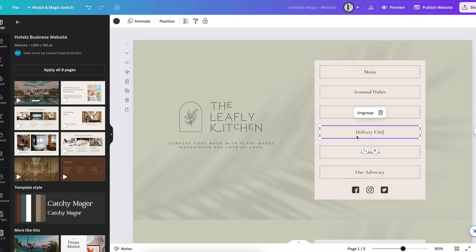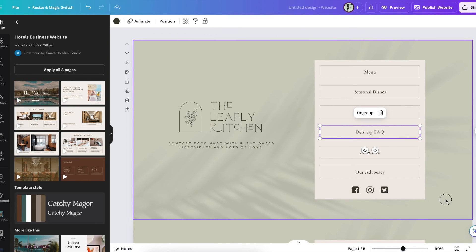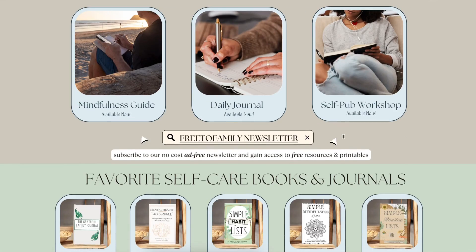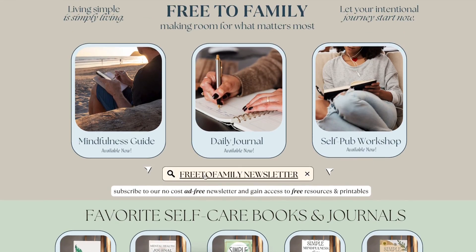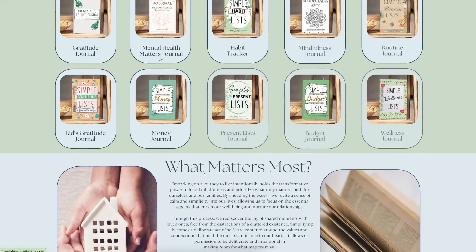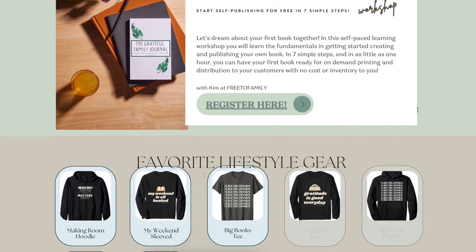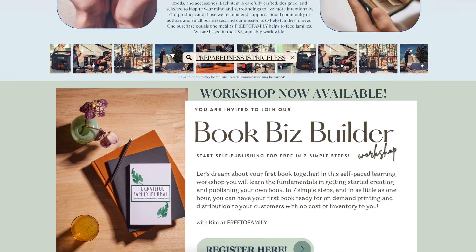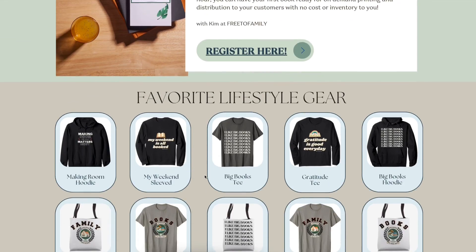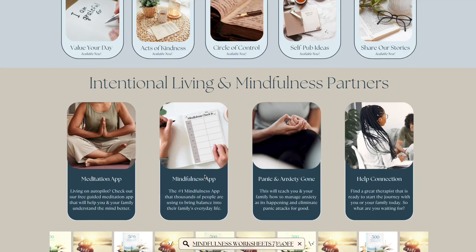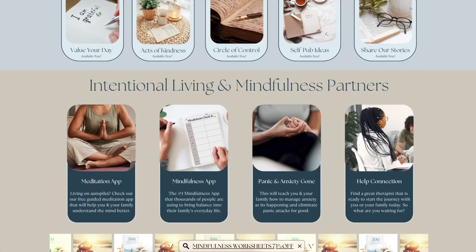So definitely check out Canva for creating websites. I hope this tutorial was pretty easy. You can slow it down, go back. I had to actually look at it a couple times for myself because I wasn't sure how to use the advanced DNS. But it's really simple. Go to your advanced DNS in your domain provider and just copy those steps.